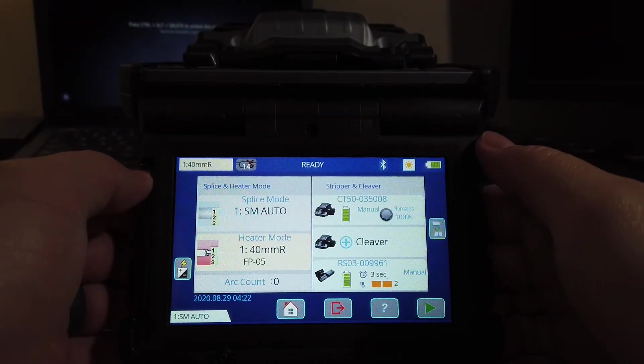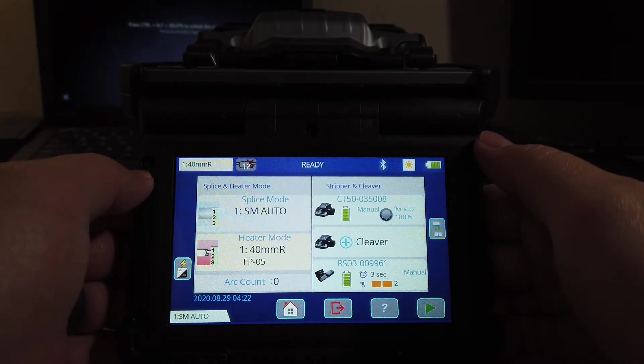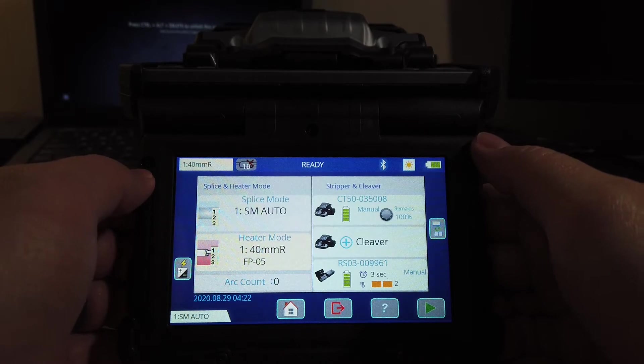Today we are going to cover how to put your splicer into manual mode.